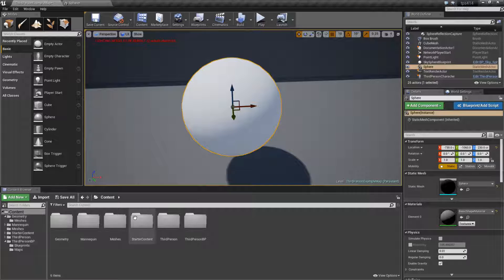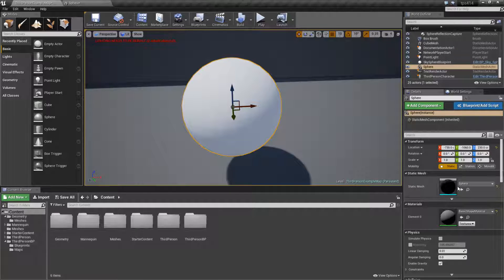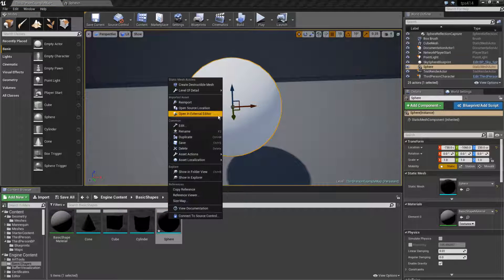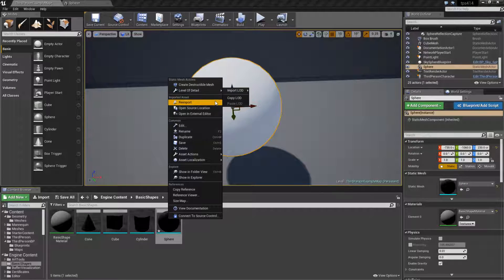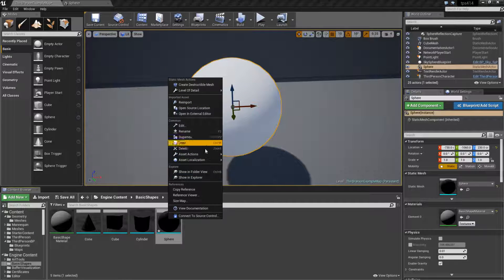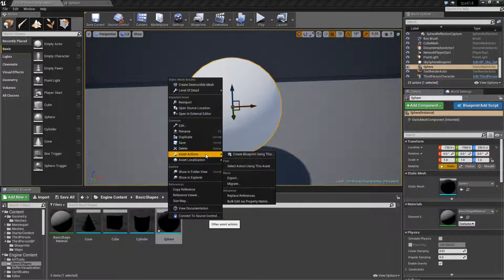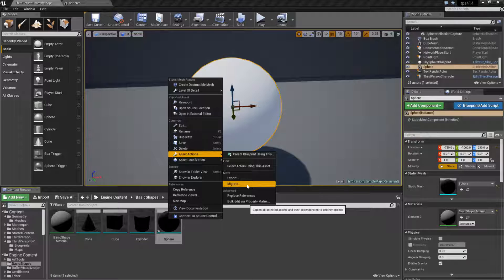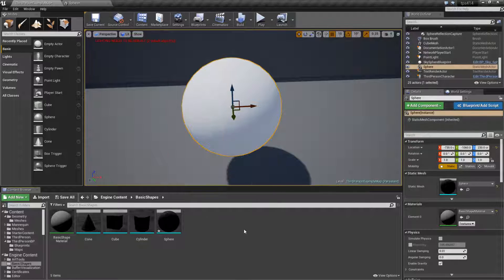Well if I was to go into my system, let's pull up my sphere, and I was to migrate and export out the asset, it's going to give me the original mesh but that's not what we want.